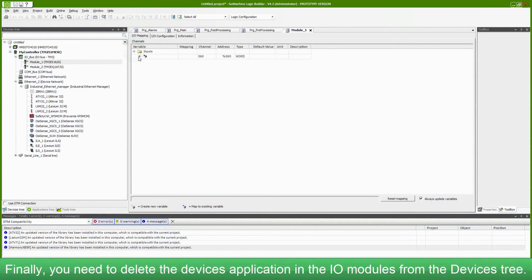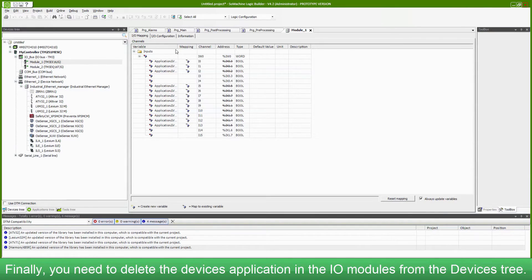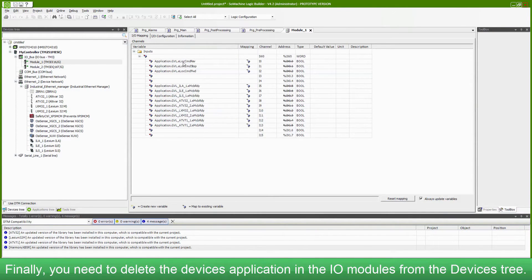Don't forget to delete also in the tools tree and to delete the devices application in the I.O. modules from the devices tree.